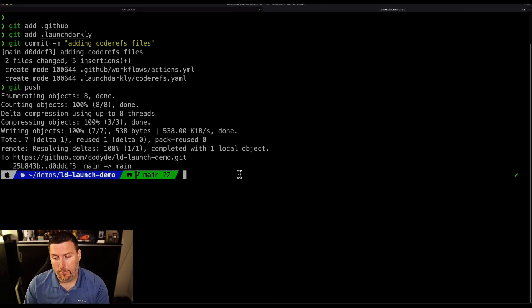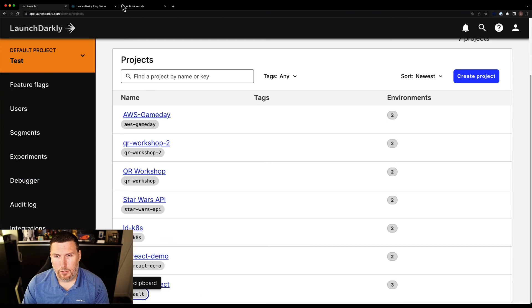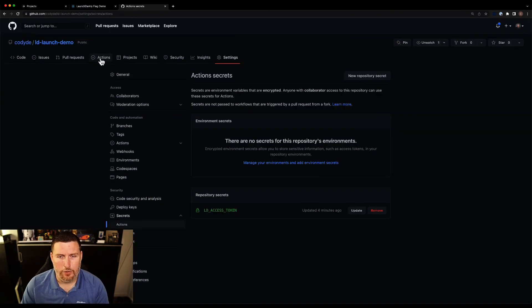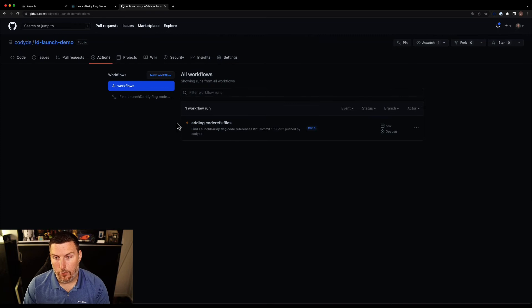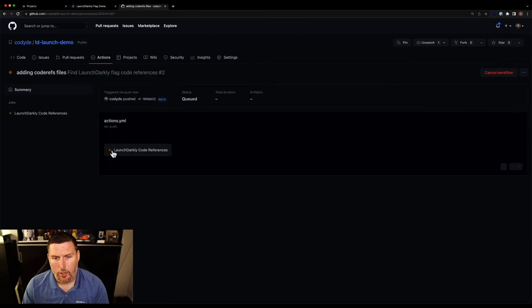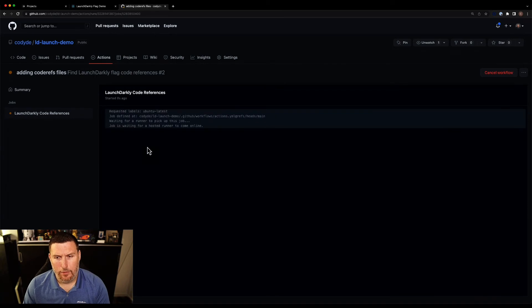Now that's pushed into GitHub. And if we switch into GitHub very quickly, head into our action screen, we can see that code refs workflow currently running. And if we drop into it, we can actually take a look at the status of it running live. Now that action takes about 30 to 45 seconds to run. So I went ahead and skipped over that for the purposes of this video.